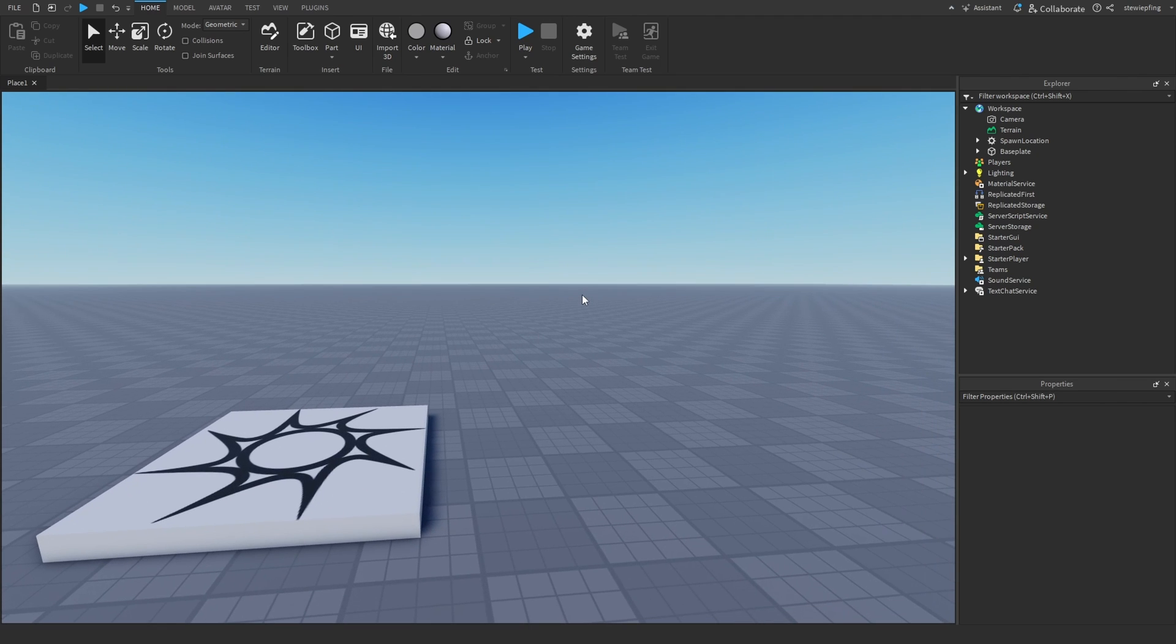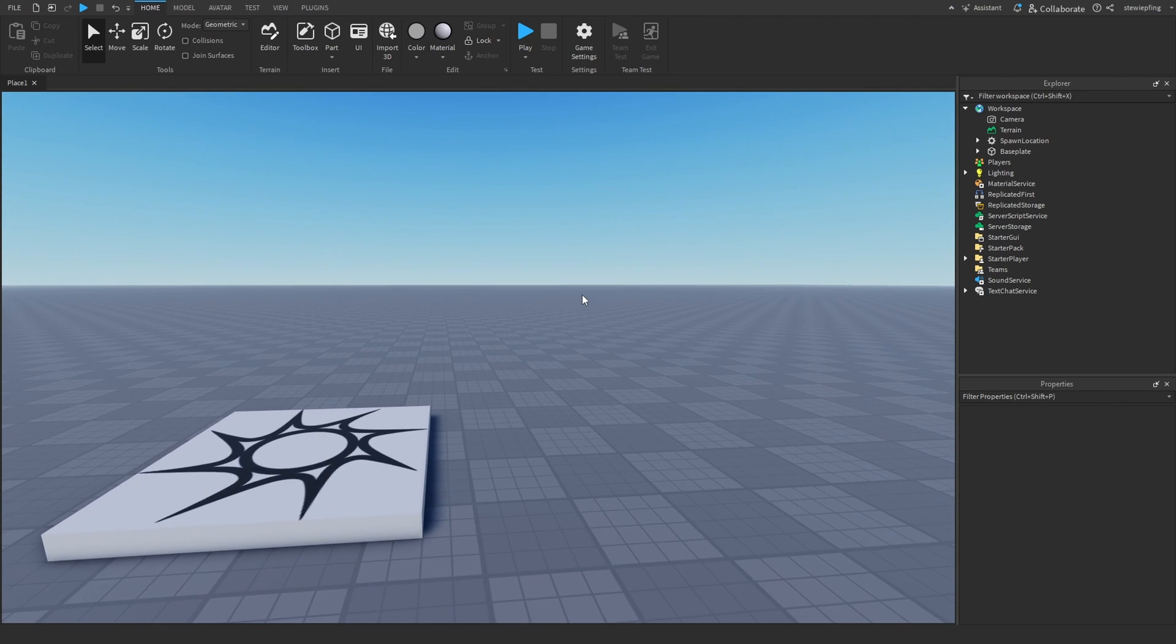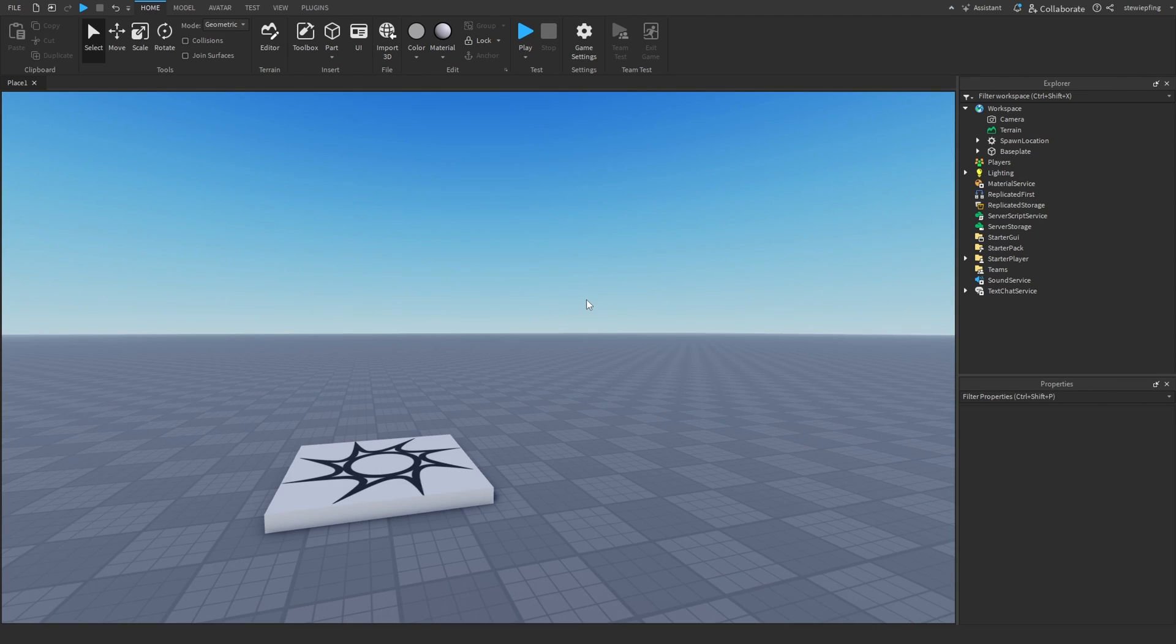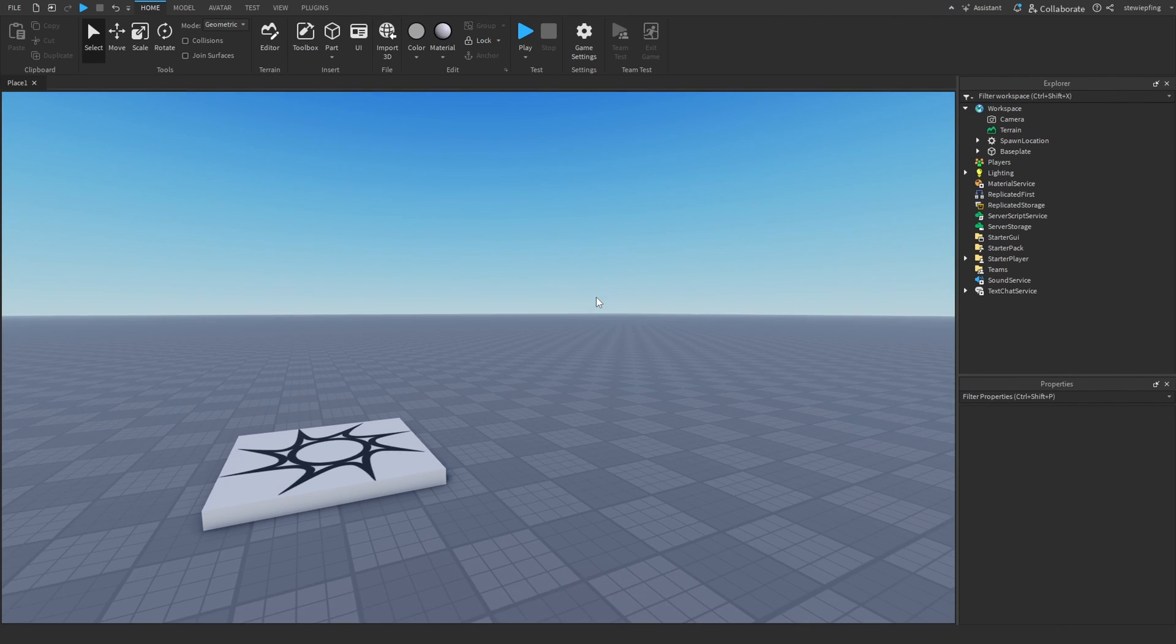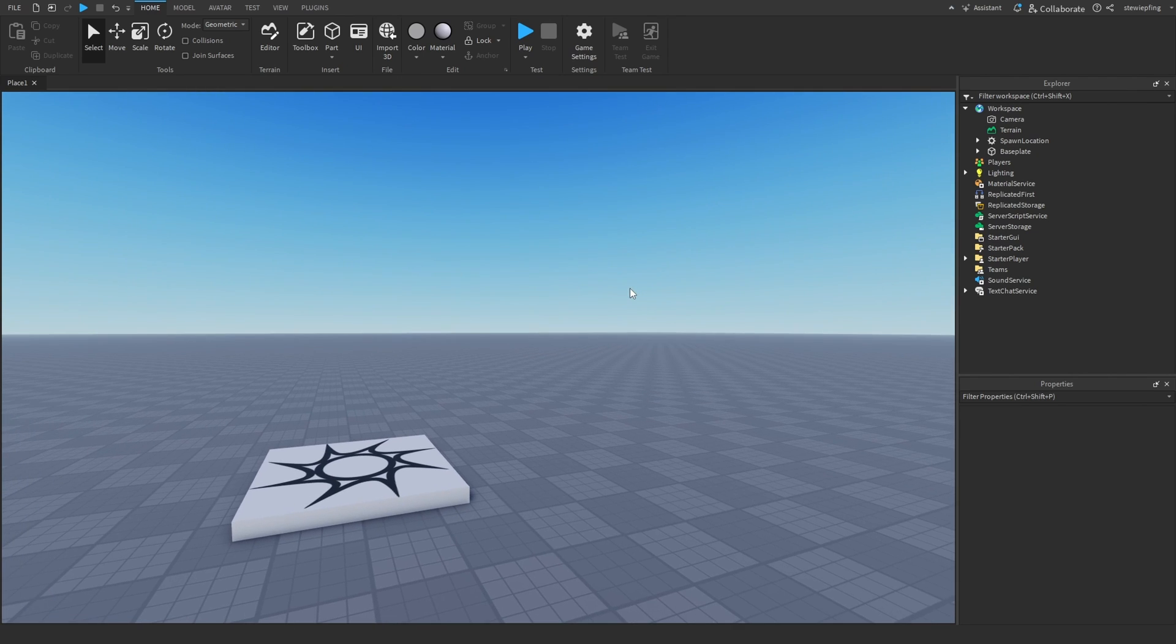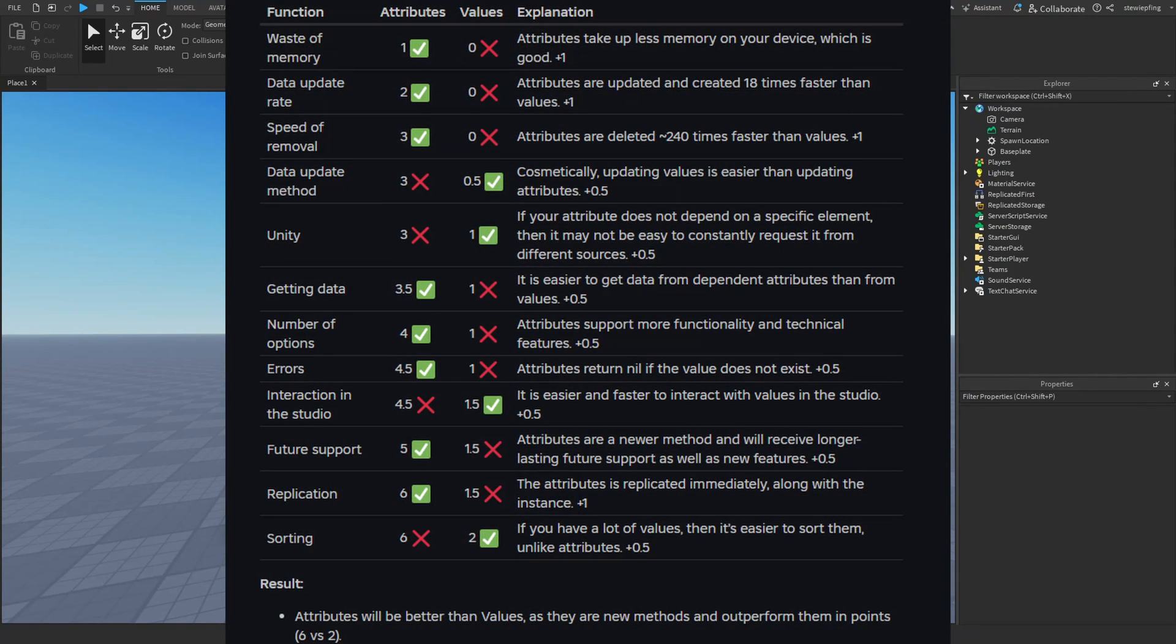There is a post made on the dev forum that basically helps us evaluate which one we should be using. I'm using screenshots from the post to help us figure this out. I've already gone over the waste of memory, data update rate, and speed of removal that he has to basically see which one is better.